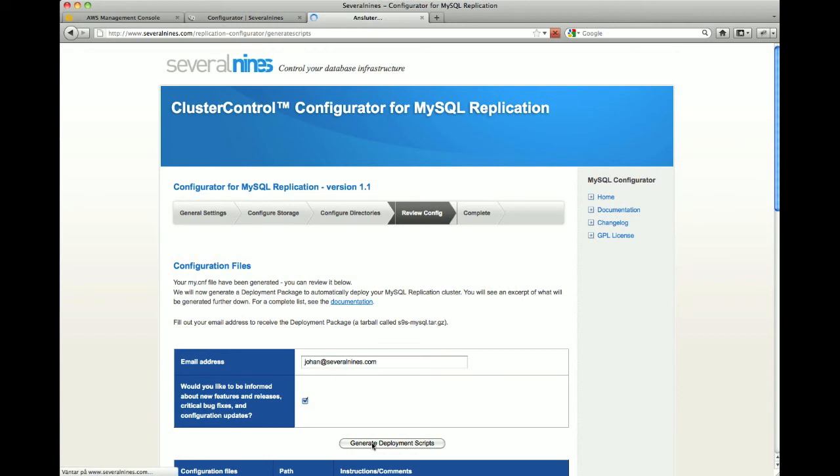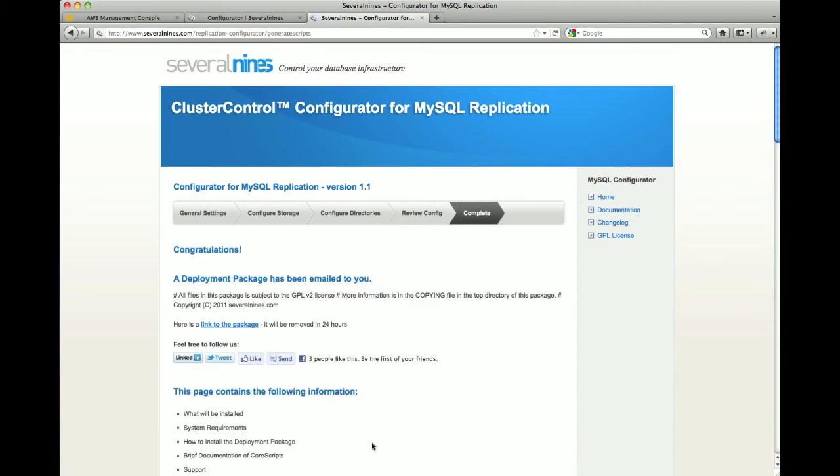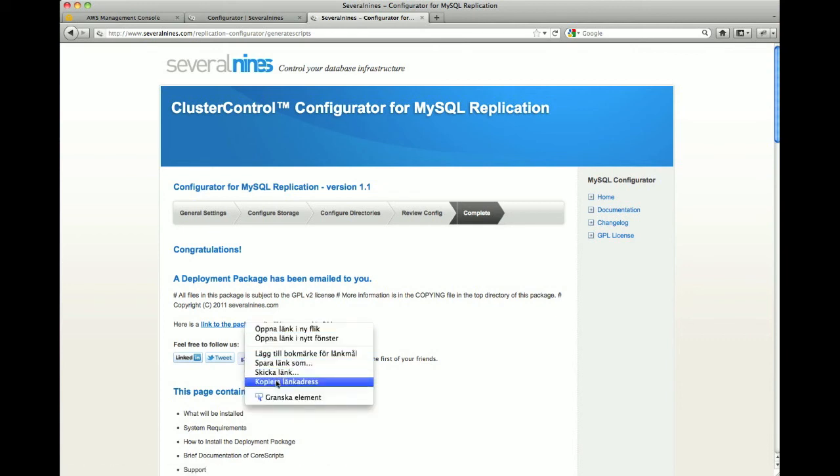Congratulations! Your deployment package has now been generated and emailed to you. This package contains everything you need to deploy automatically your MySQL replication cluster.